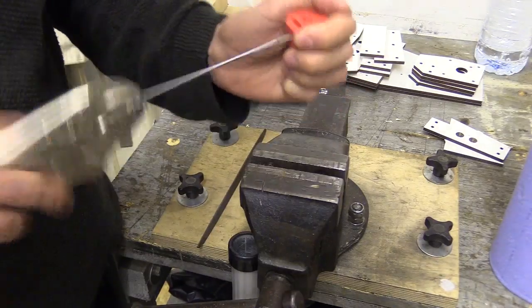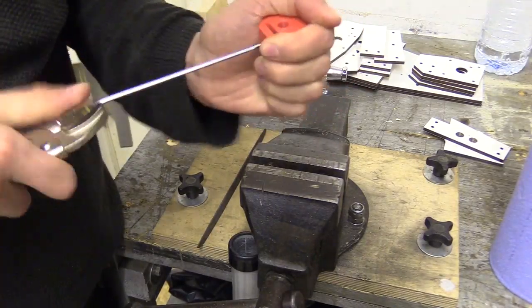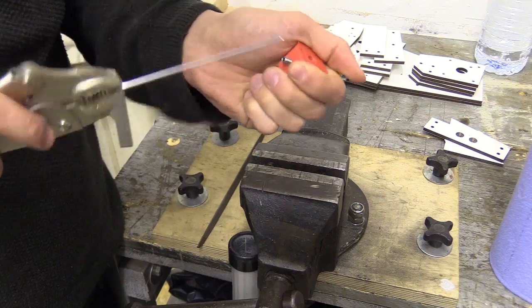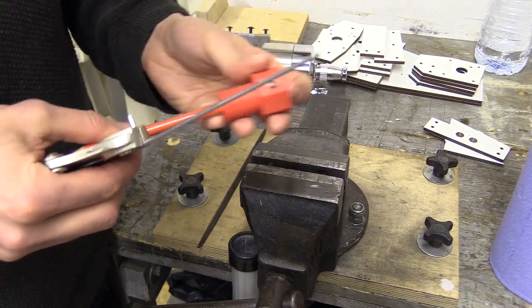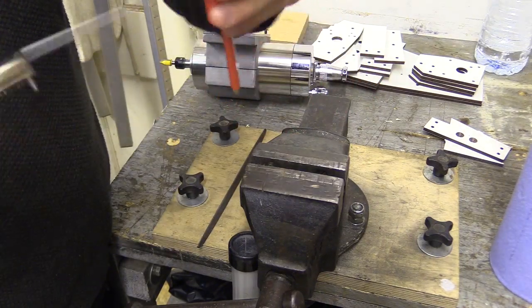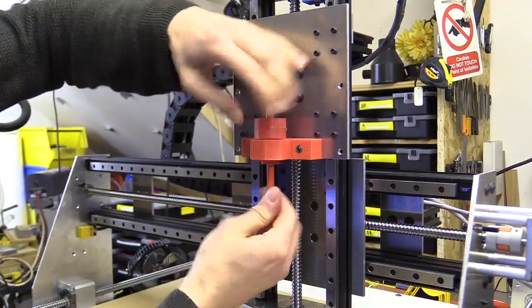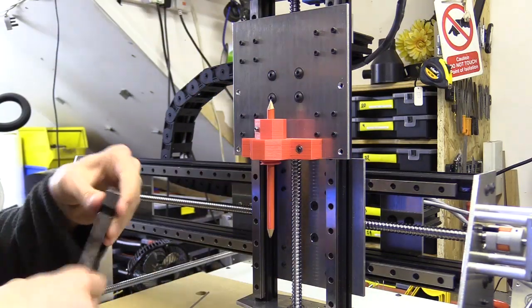The smaller nut threads into the mounting bracket I installed earlier, and also accepts a T-nut into a slot which I could secure a grub screw through to hold a shaft, in this case a pencil.